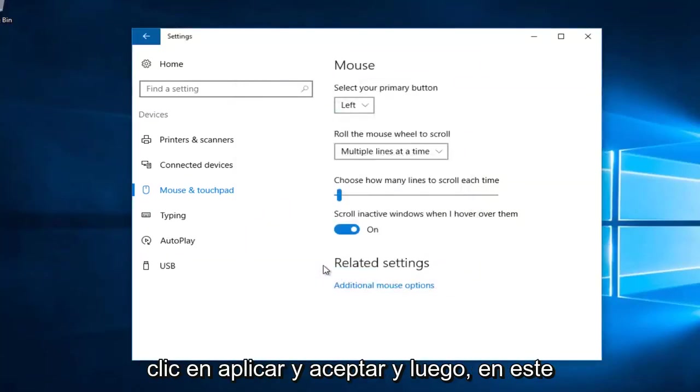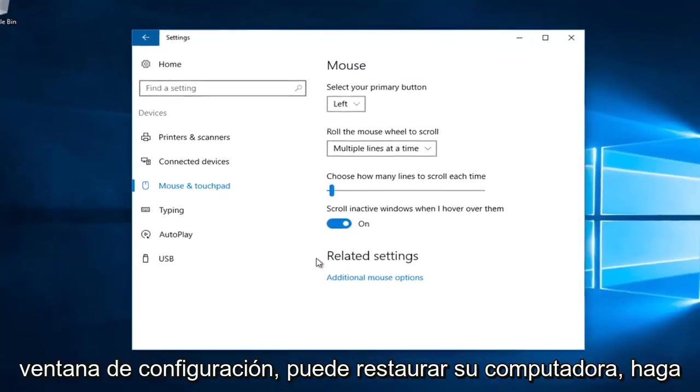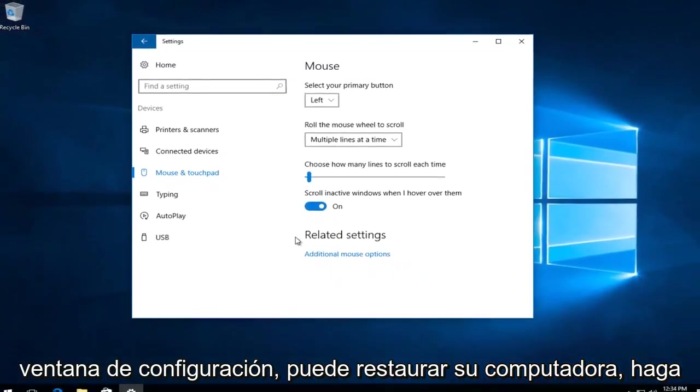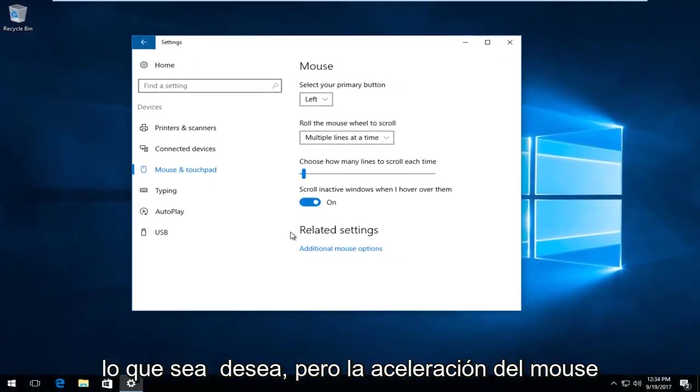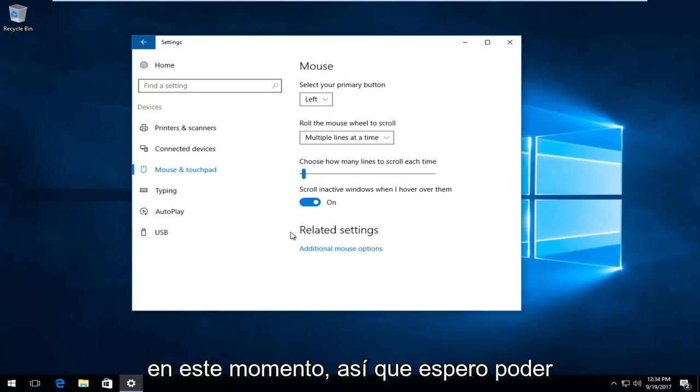And then at this point you can close out of the settings window. You can restart your computer. Do whatever you want. But the mouse acceleration should have been disabled at this time.